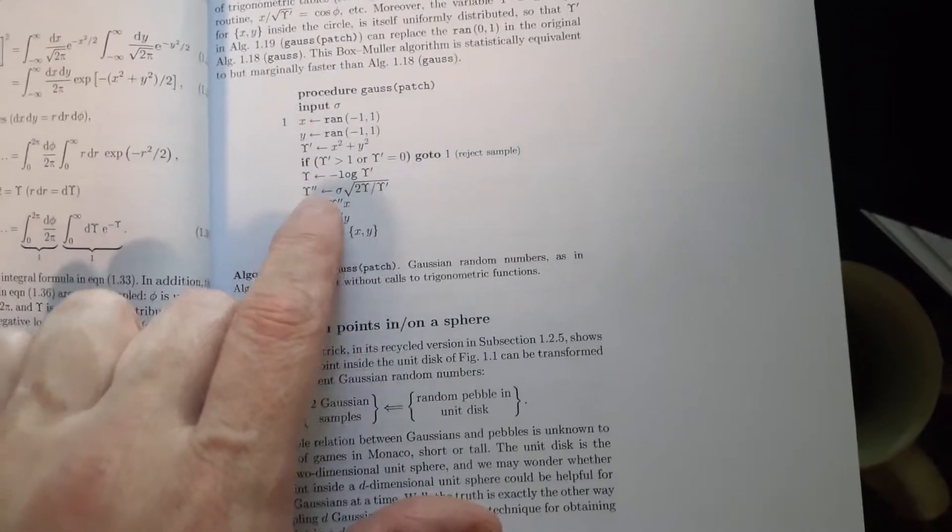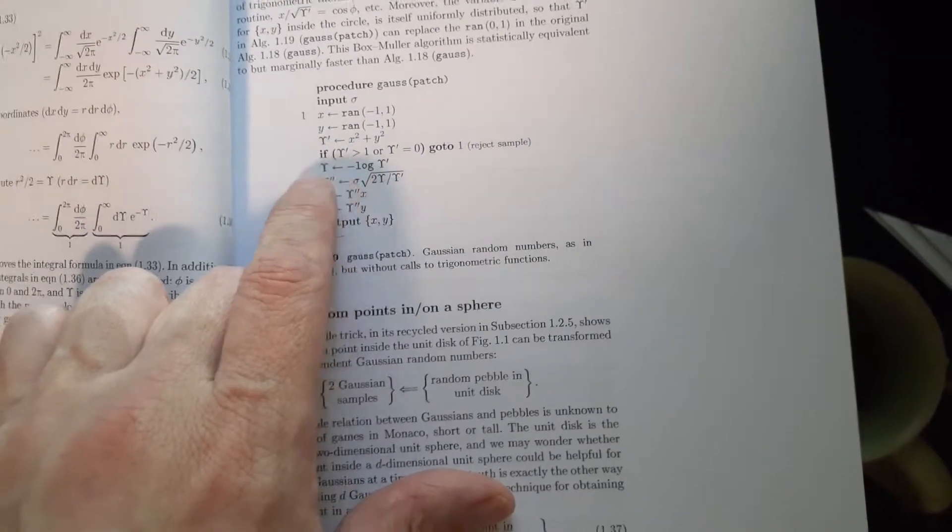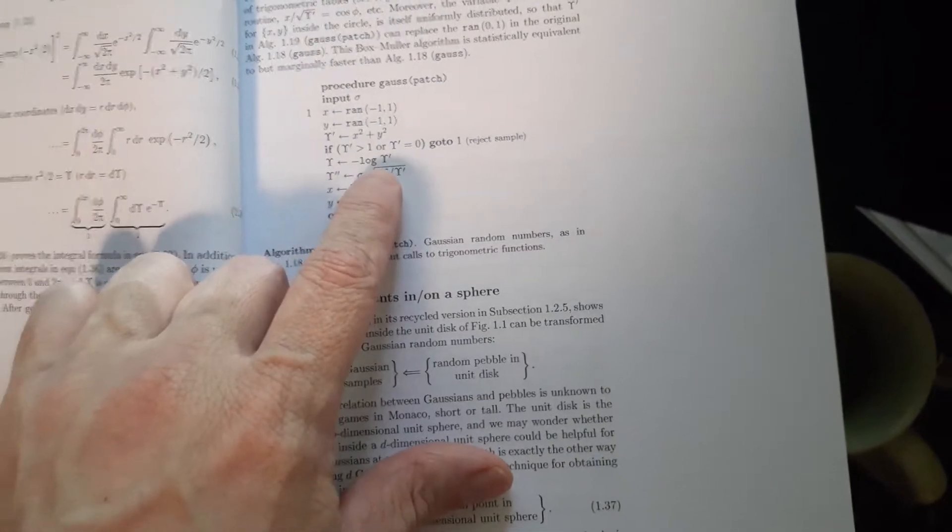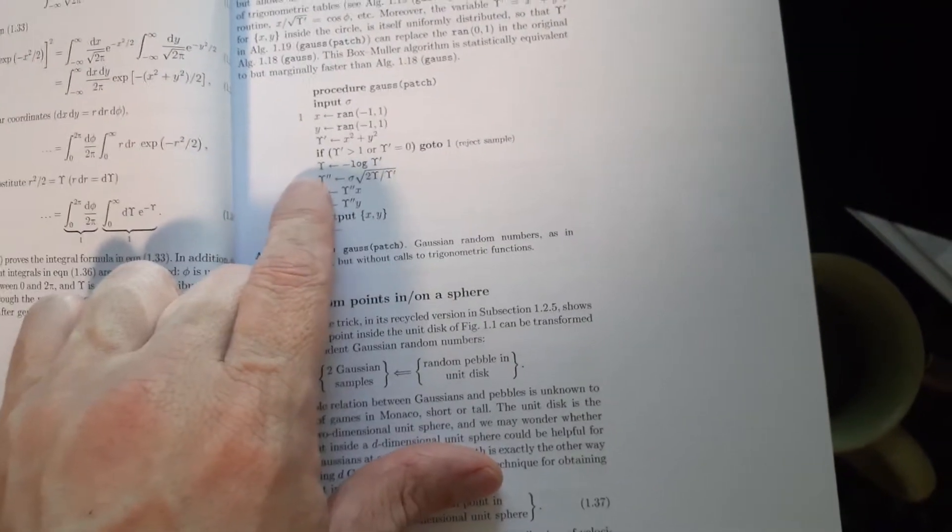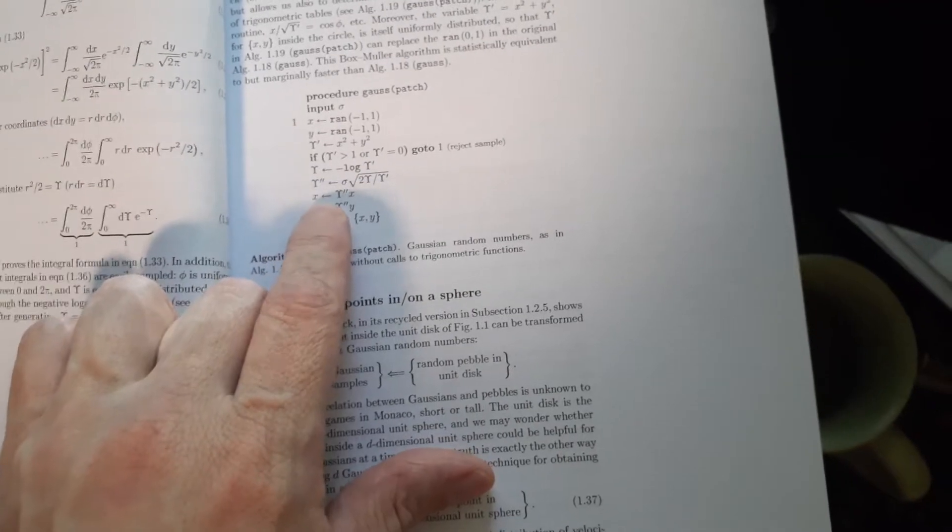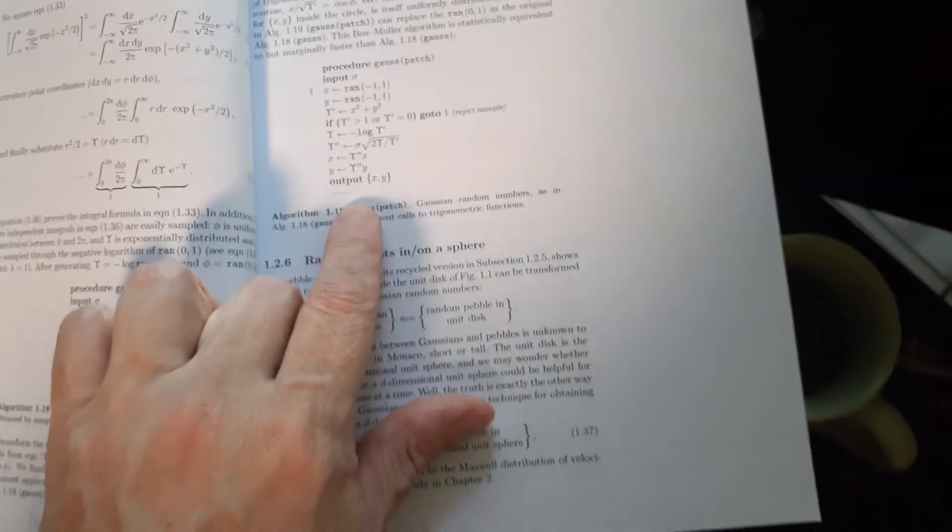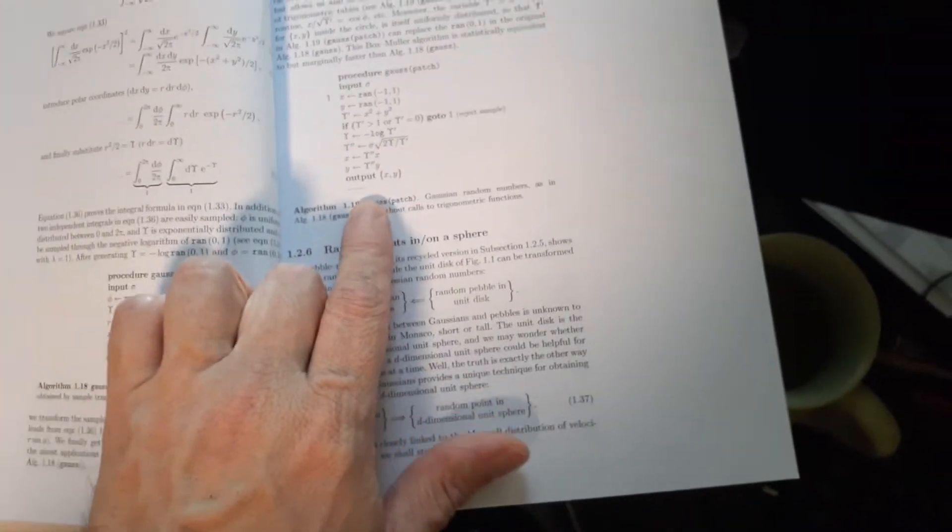And then I'm going to take that log of epsilon prime and put it into epsilon and so forth and so on. And we get some sort of output.